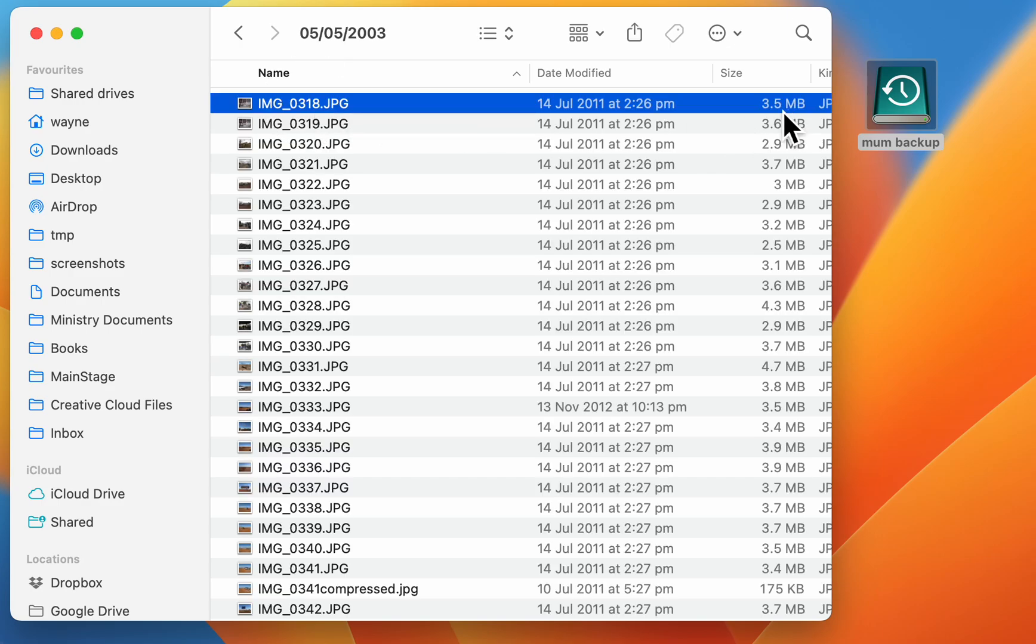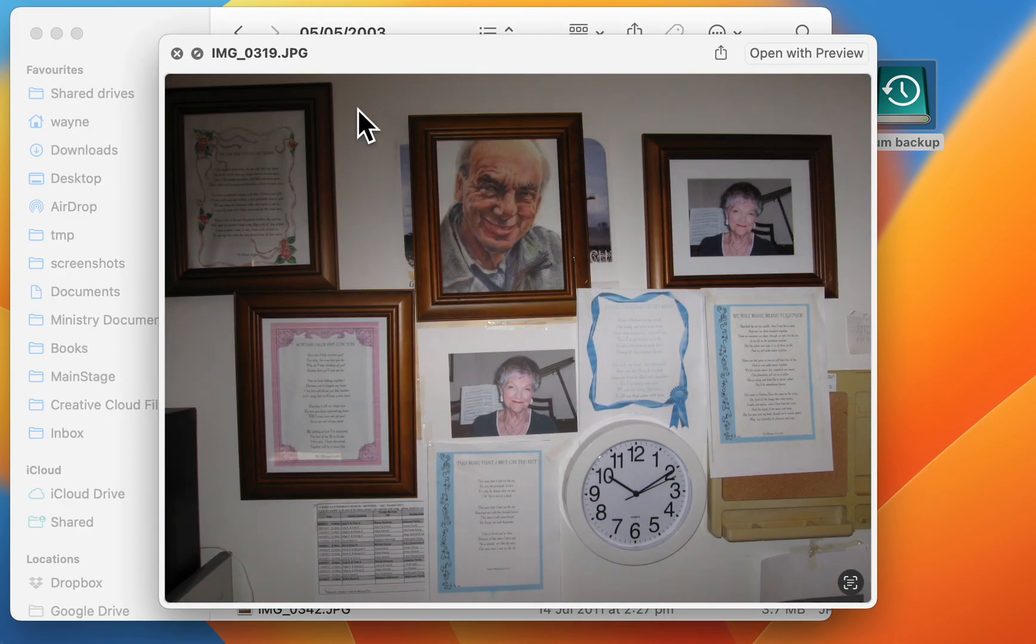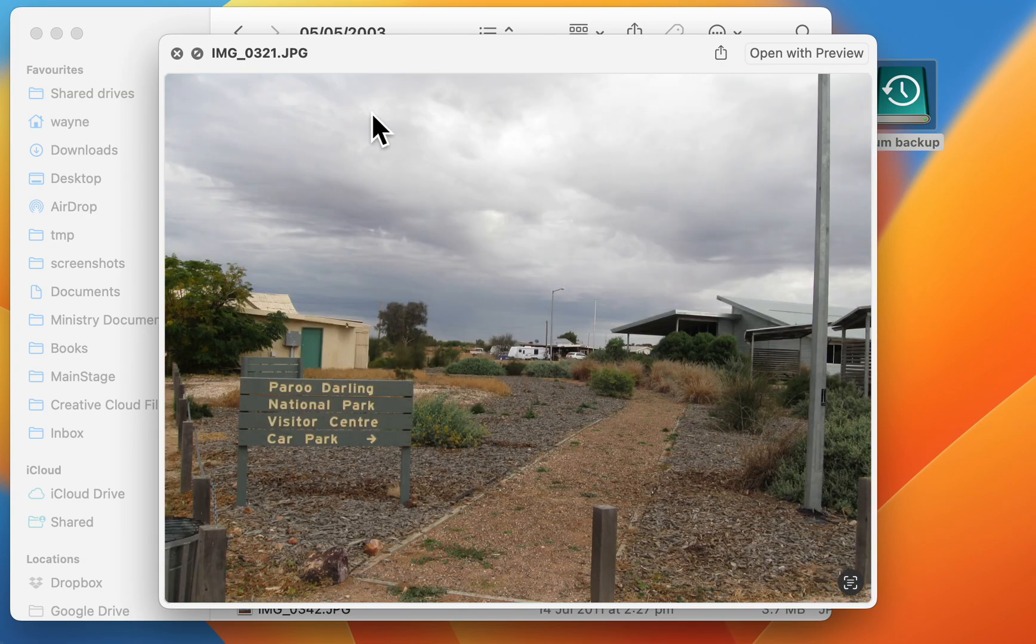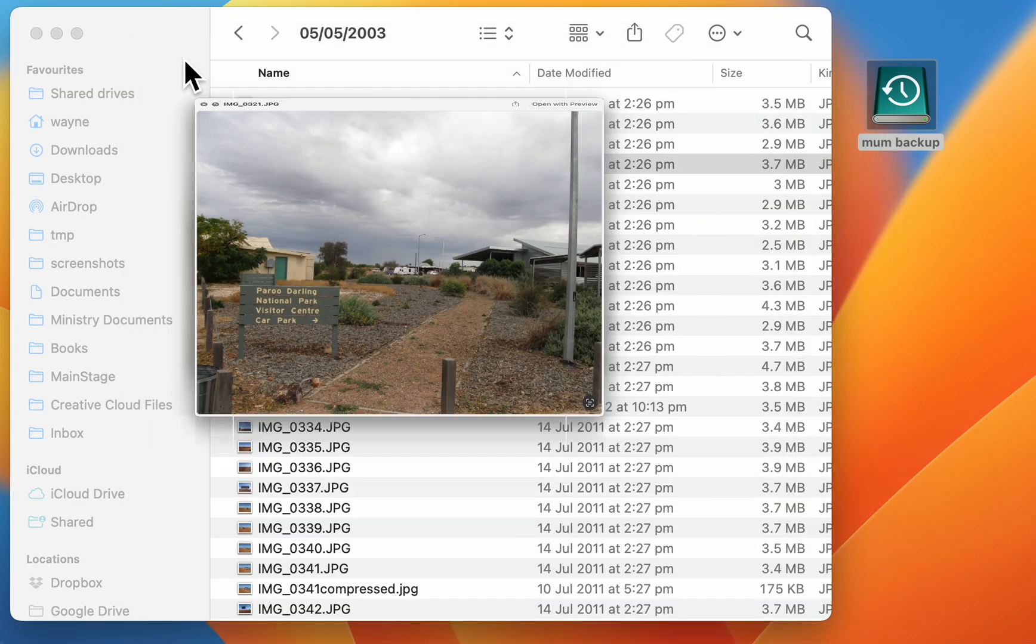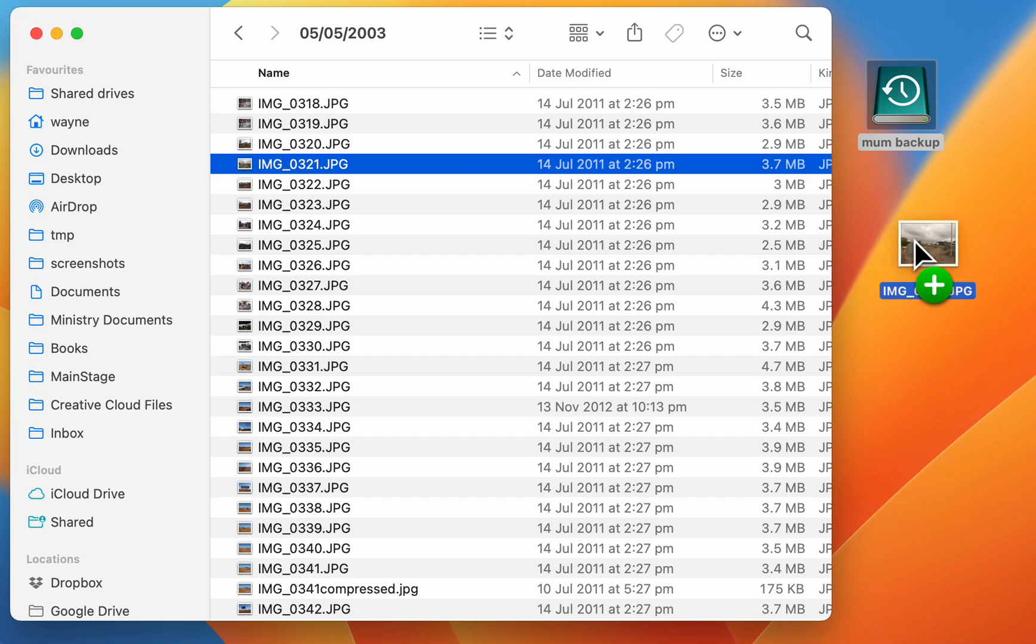So here's a 3.5 megabyte photo, and you can just browse your way through the photos in that iPhoto library. Here they are, and any that you want, you can just drag out and copy them.